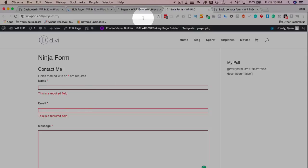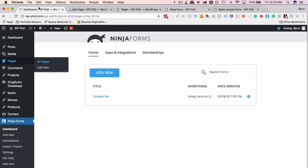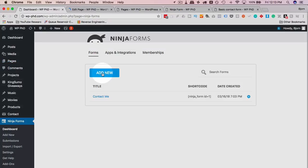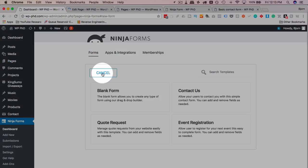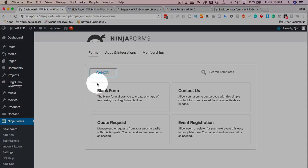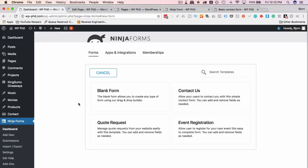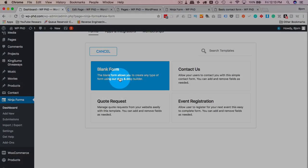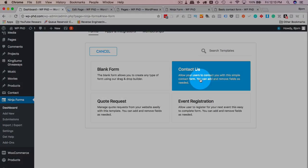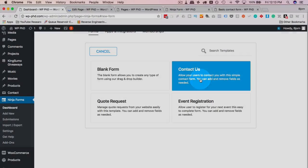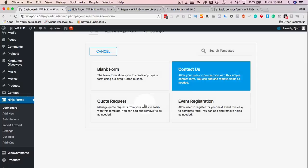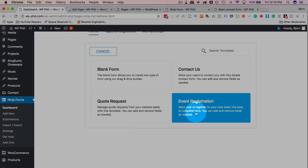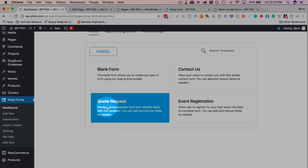If we head back into here, let's actually create a new form by clicking on add new. We get the option to choose or create a blank form which means we start from scratch, a contact us form which is a pre-built contact form, a quote request, an event registration. I'm gonna choose a quote request form and let's see what that looks like.